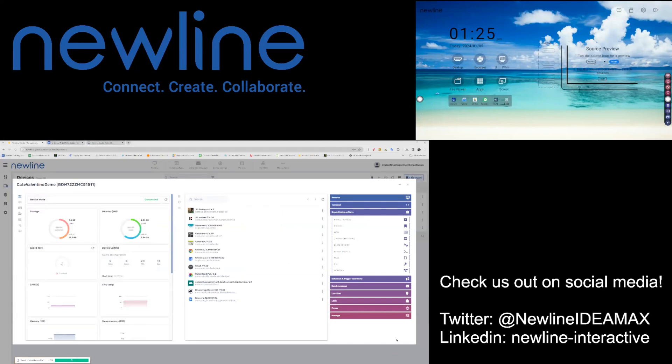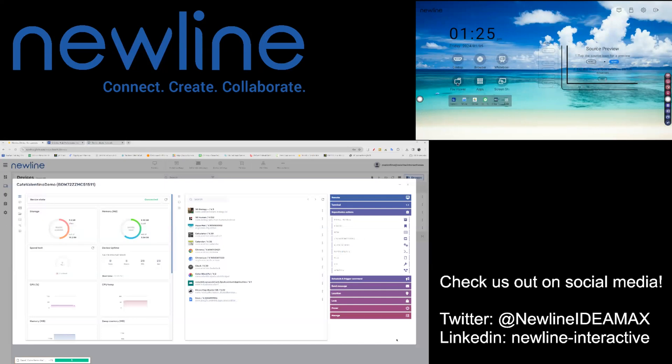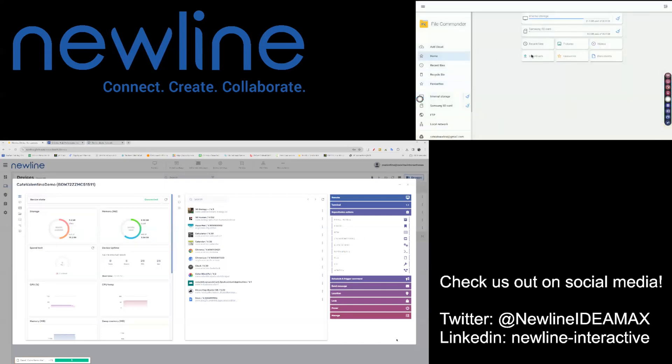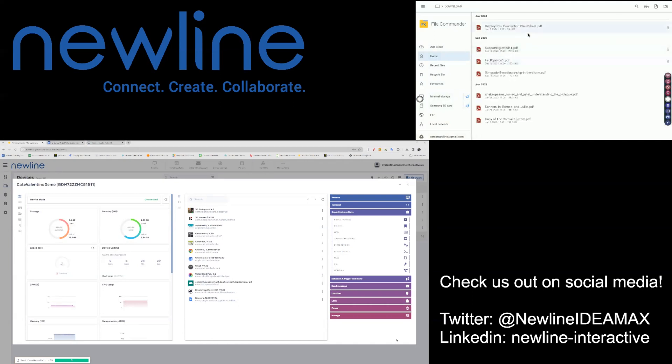If you look to the upper right hand corner of the screen, you will be able to see where we have sent this file. We have sent it to the file viewer or the file commander system on the panel. Under Downloads, we can now see the file is accessible on the panel that we have just sent it to.